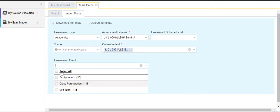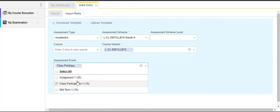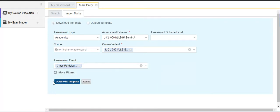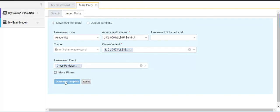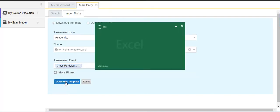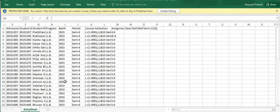So let's select the class participation which is out of 15 marks and click on the download template. Here we are with the Excel sheet.